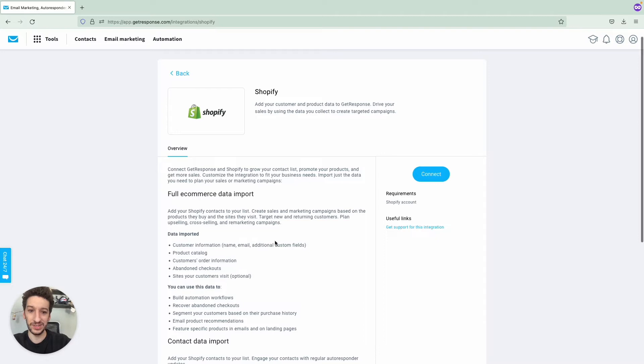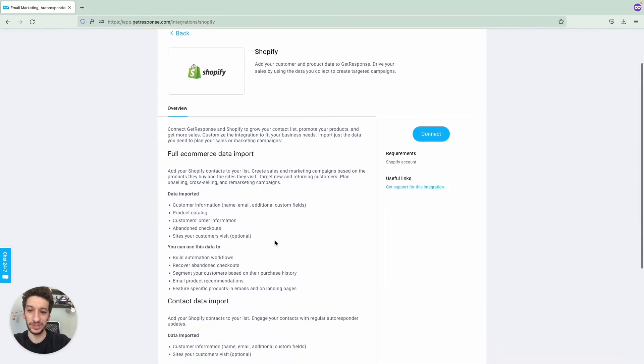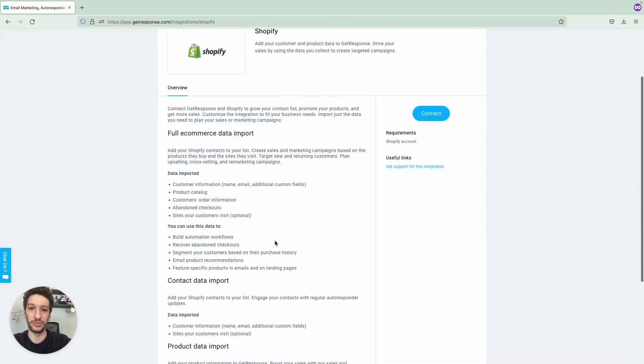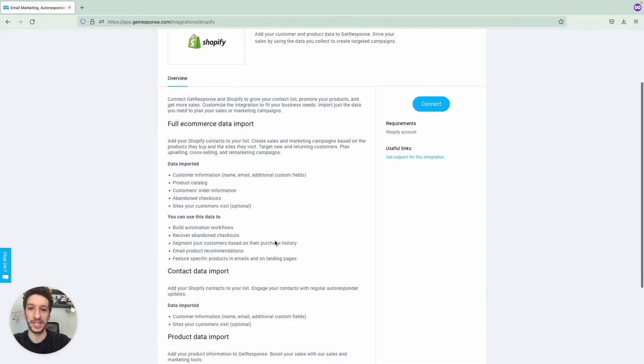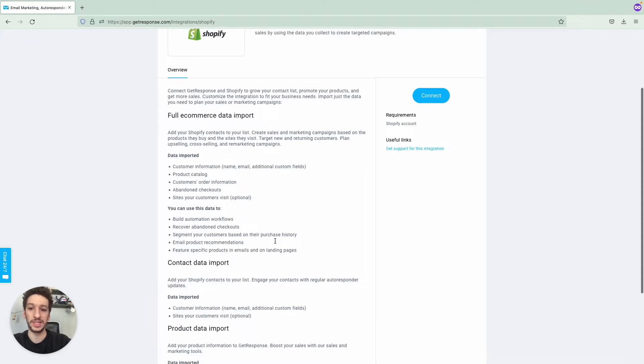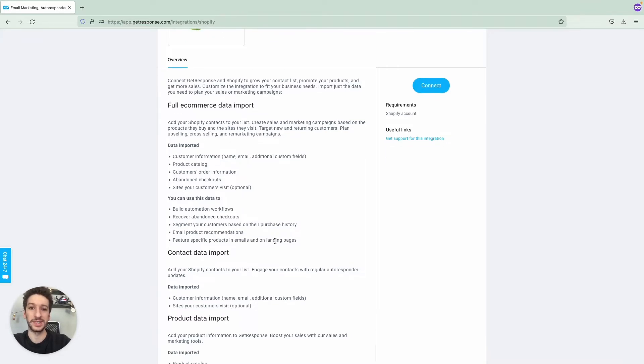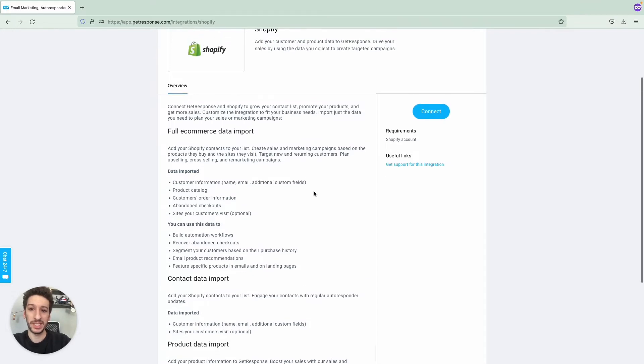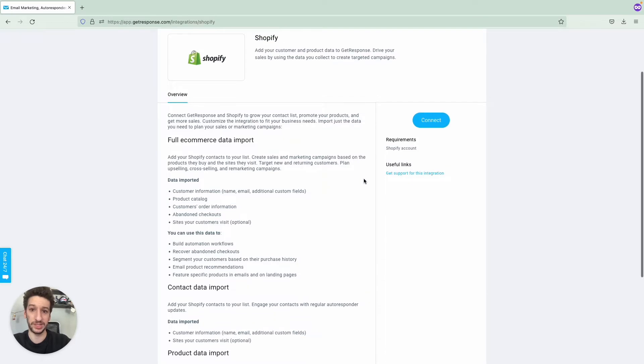Here is where you will see the overview and the different types of integrations. We have three: full e-commerce, contact data import, and product data import as well. We will click Connect. You can go through the overview yourself. I will give you a brief explanation once we click Connect here.